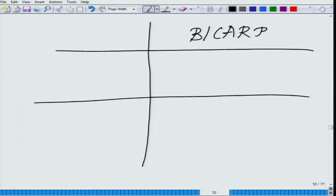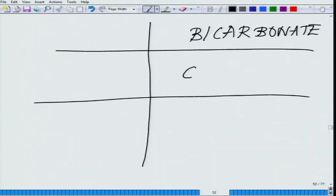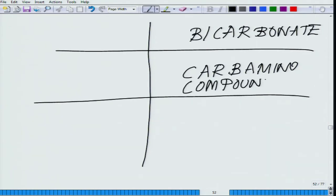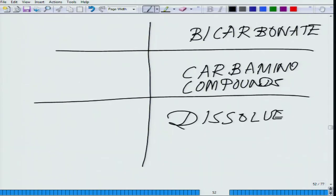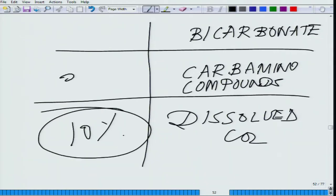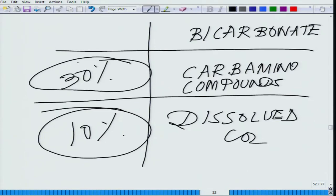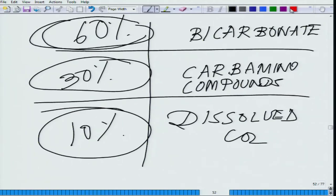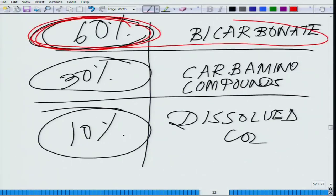If you enumerate the contribution of each route to carbon dioxide transport: dissolved CO2 accounts for about 10%, carbamino compounds such as carboxyhemoglobin account for about 30%, and the major chunk is in the form of bicarbonate. Bicarbonate is the most important route, carrying the maximum amount of CO2.